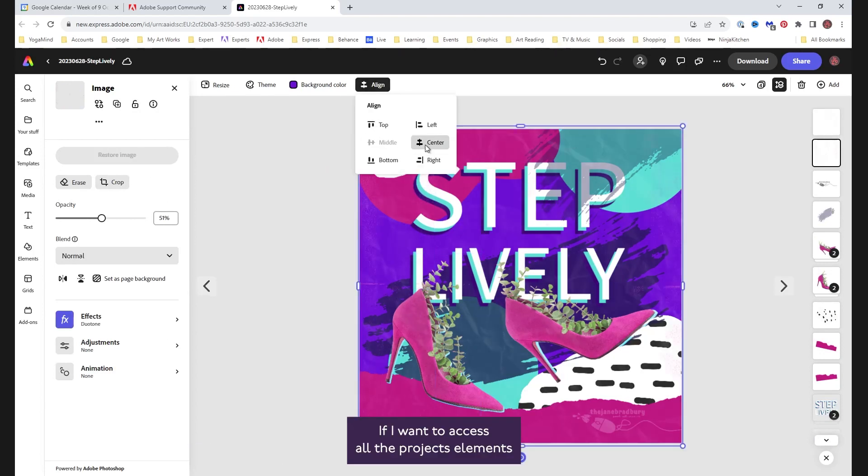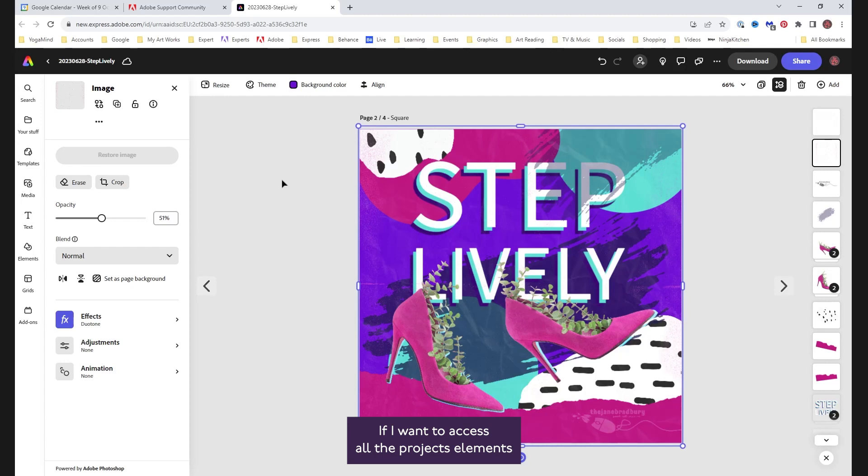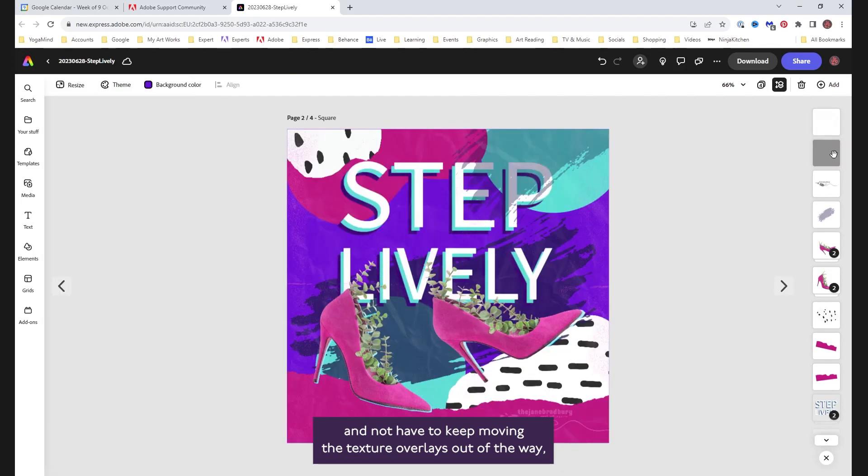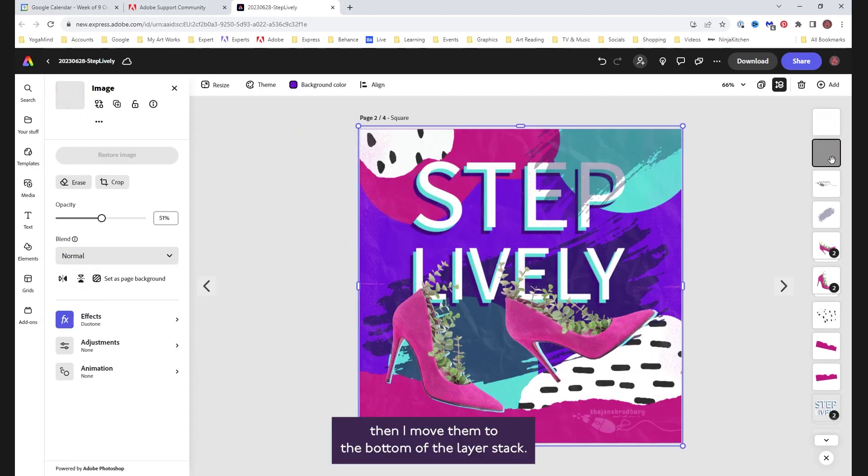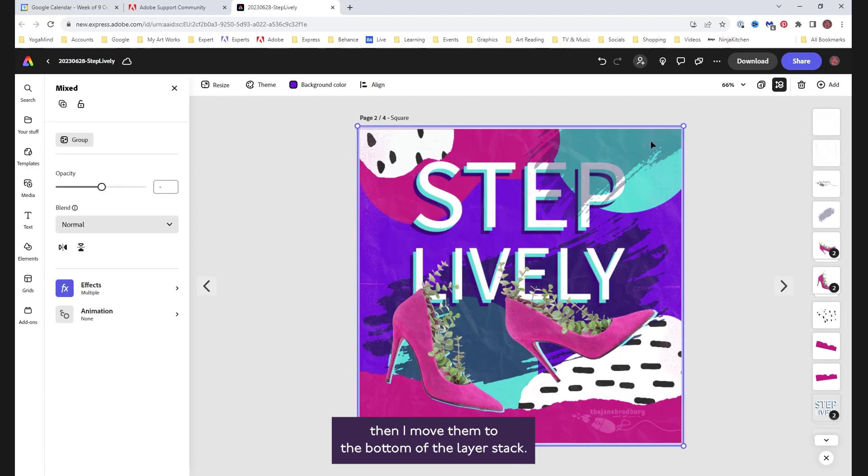If I want to access all the project's elements and not have to keep moving the texture overlays out of the way, or getting them back into position might be awkward for some reason, then I move them to the bottom of the layer stack.